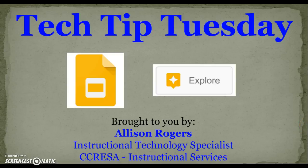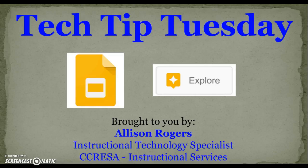Welcome to Tech Tip Tuesday. I'm Allison Rogers, Instructional Technology Specialist here at RESA, and today's Tech Tip Tuesday is going to focus on Google Drive's feature called Explore.